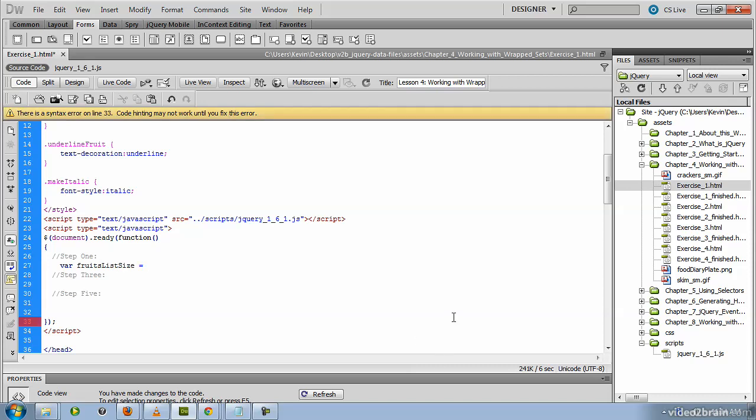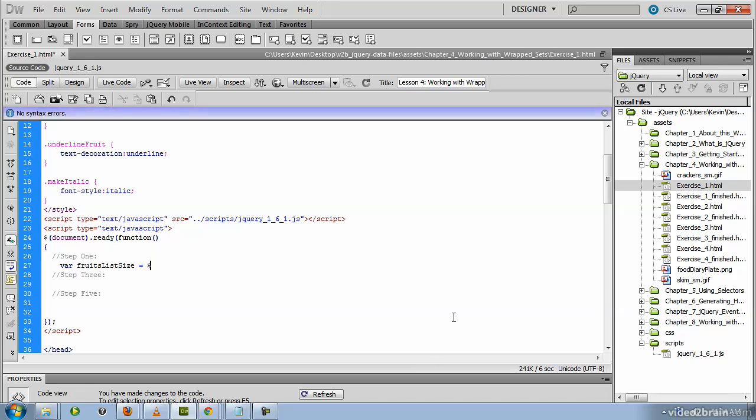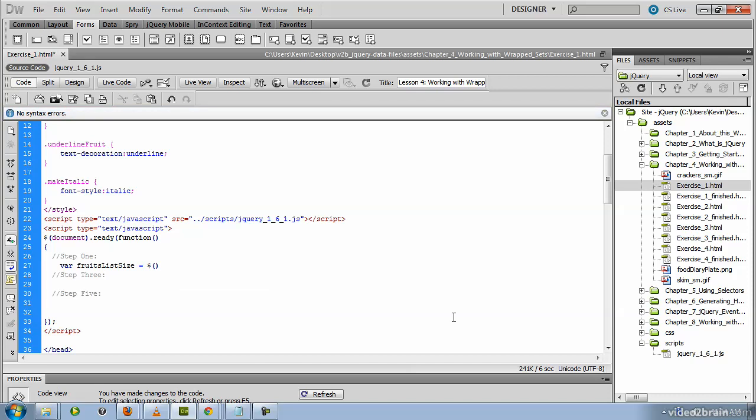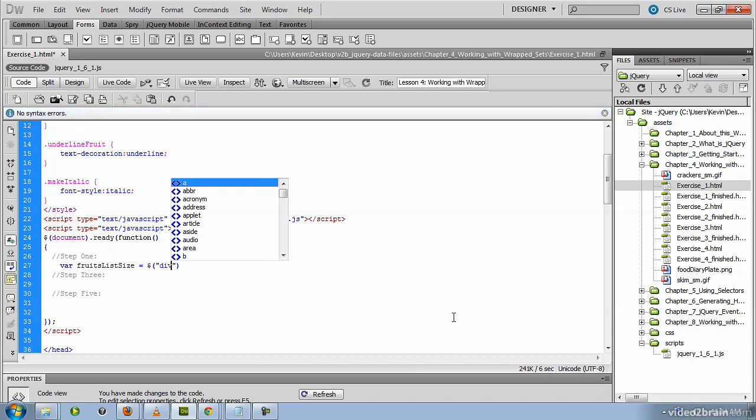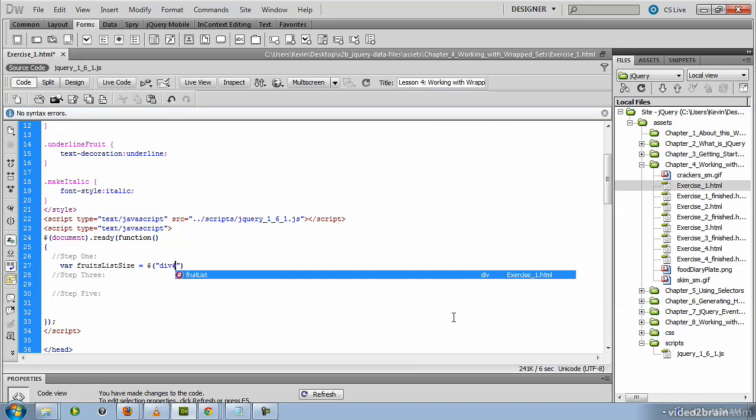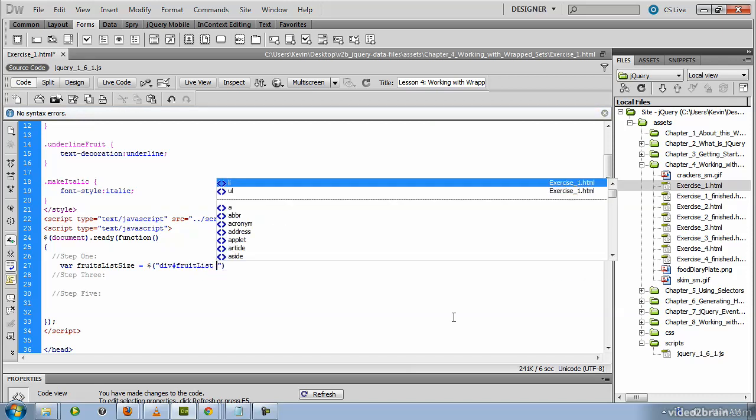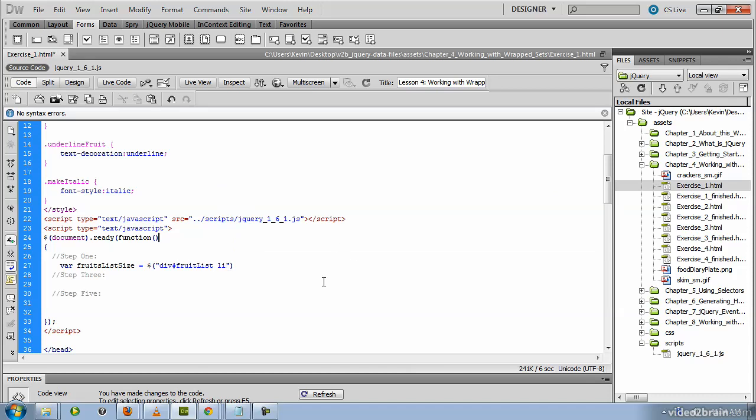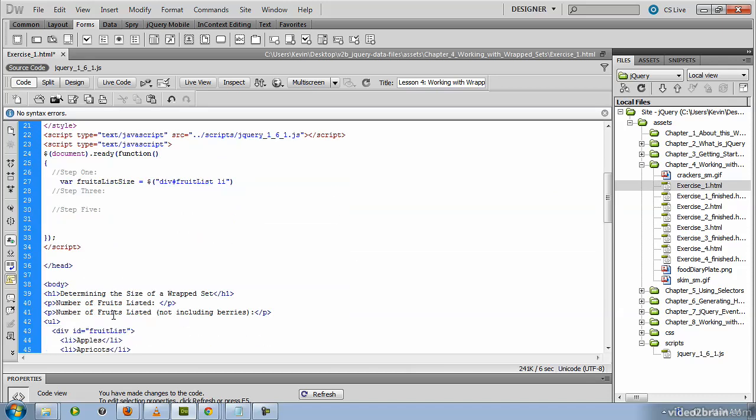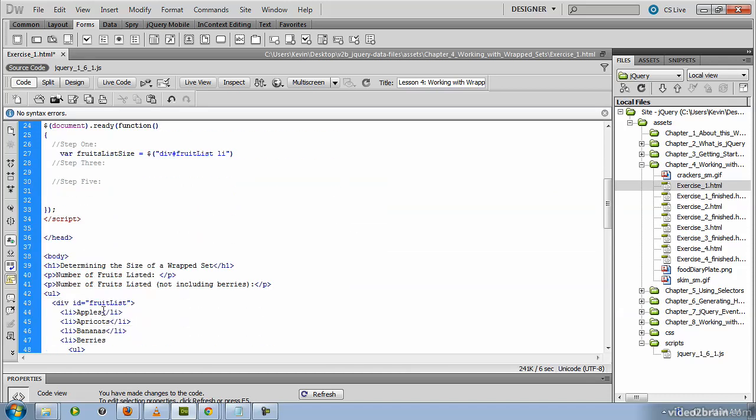And when we assign the value of that variable, we'll use the jQuery method. Standard quotes for the selector. Now the selector is a div whose ID is fruit list. However, what we want to count are the LI children of that fruit list.